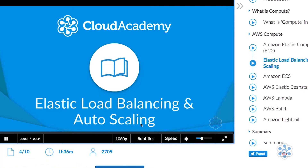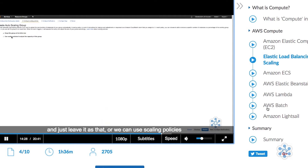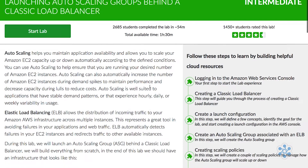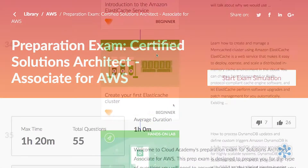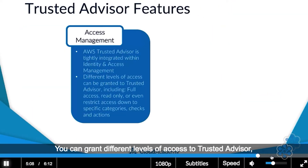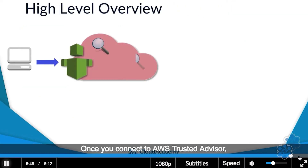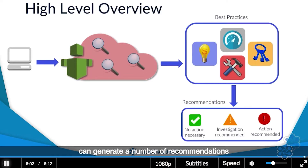This learning path has been curated by AWS certified professionals who live and breathe AWS. We've created a unique blend of courses, hands-on labs, quizzes and exam preparation tools to help you gain the knowledge required to design performant, resilient, secure, optimised, operationally efficient architectures on AWS.